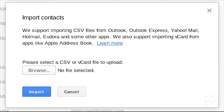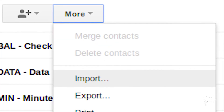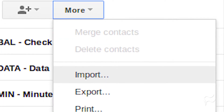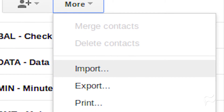To import into your Gmail account, you must go to the old version of Google Contacts at google.com/contacts, as the new version doesn't support importing from CSV files. Click the More drop-down, and then click Import.